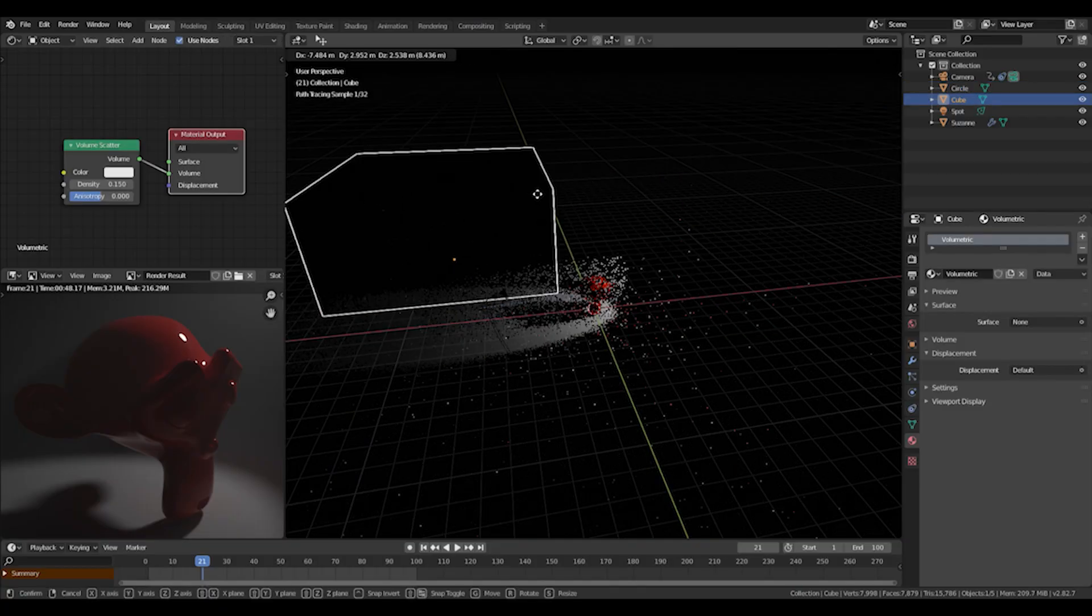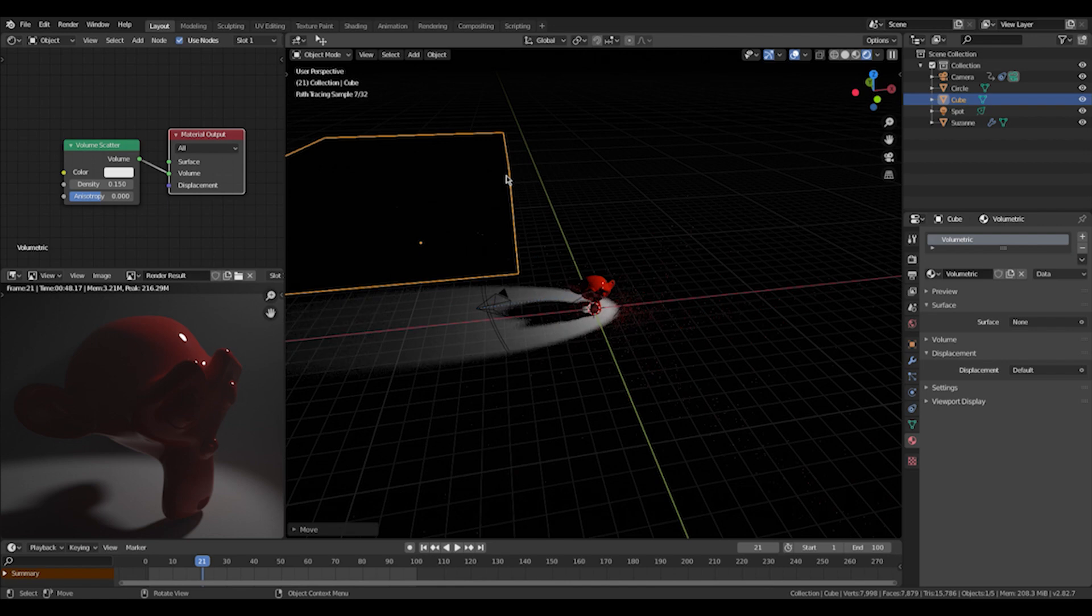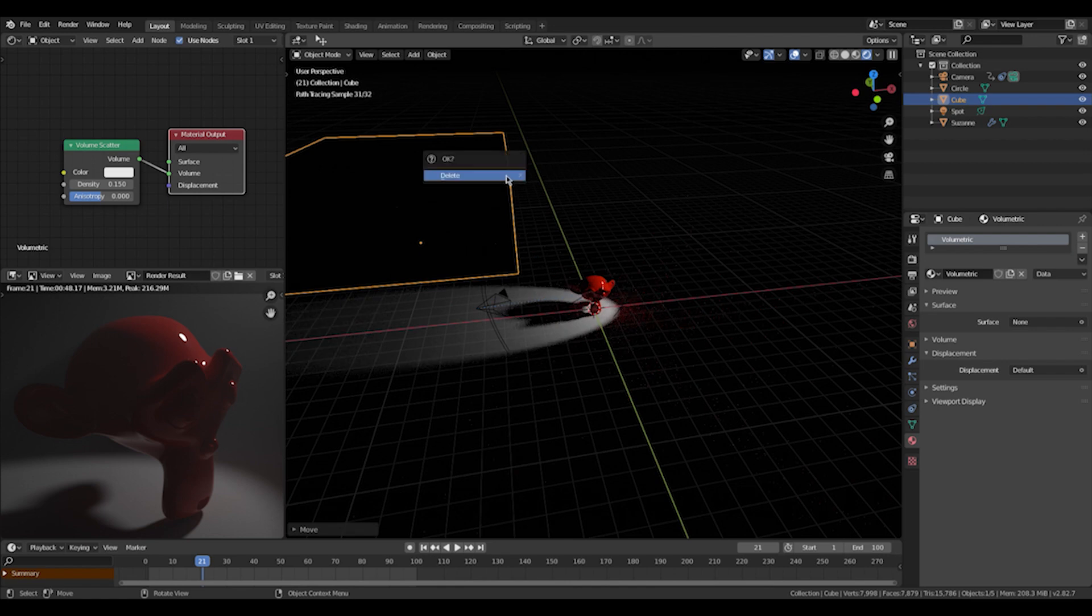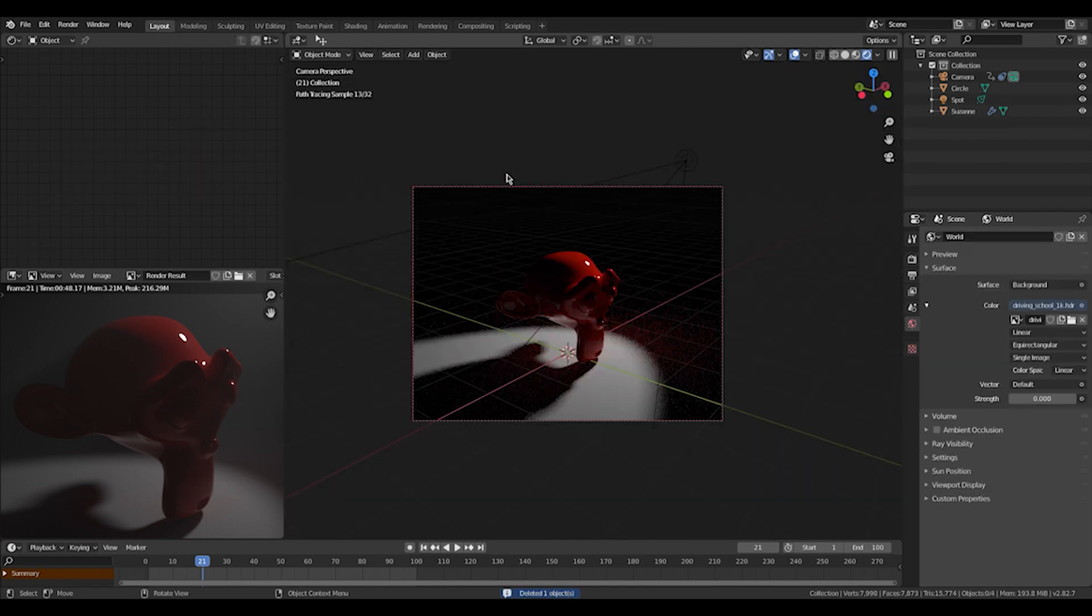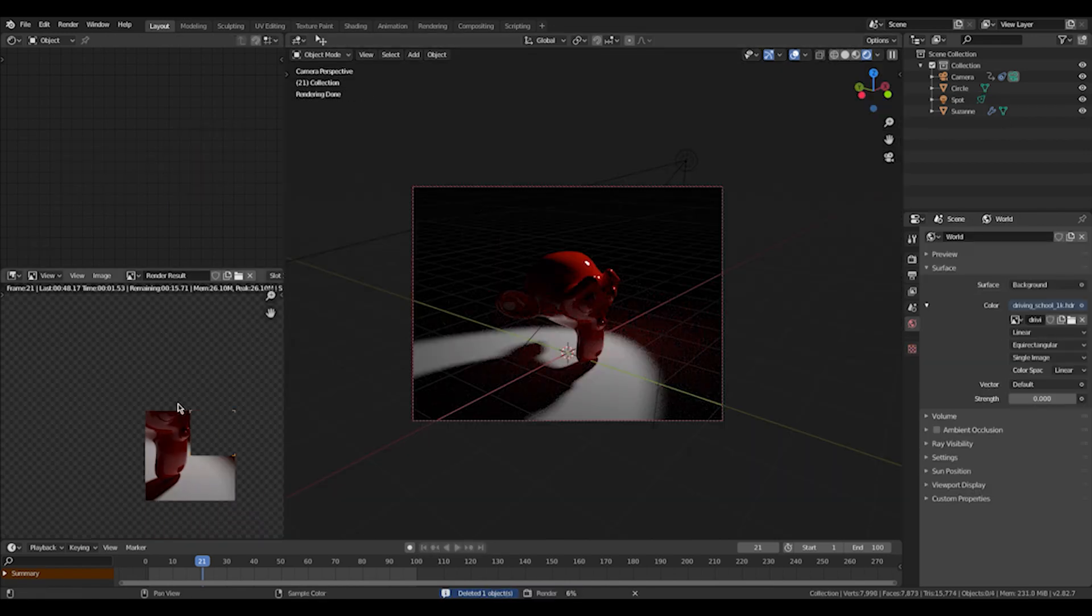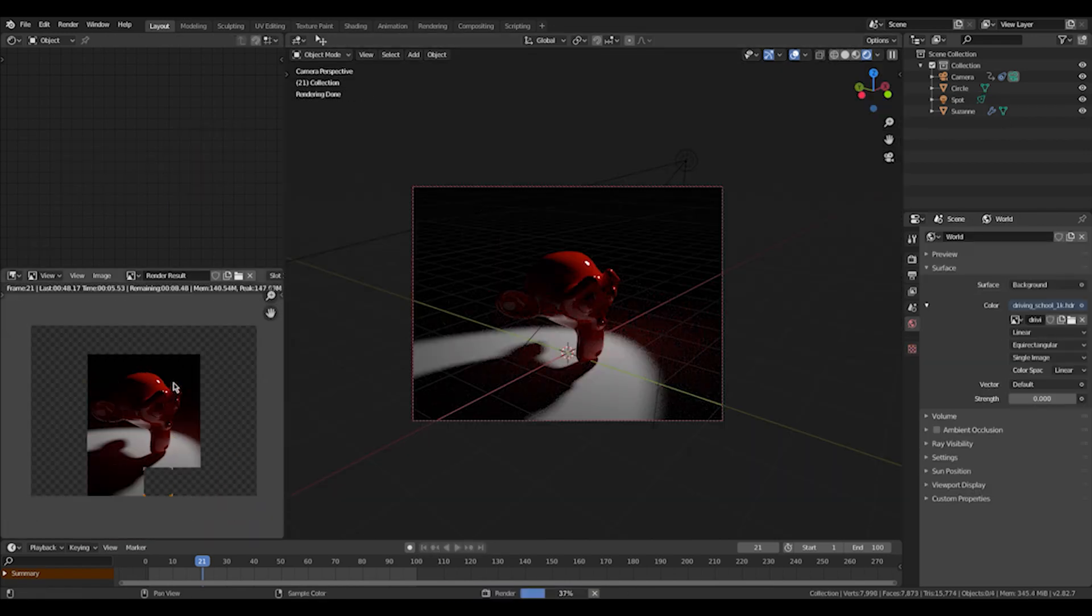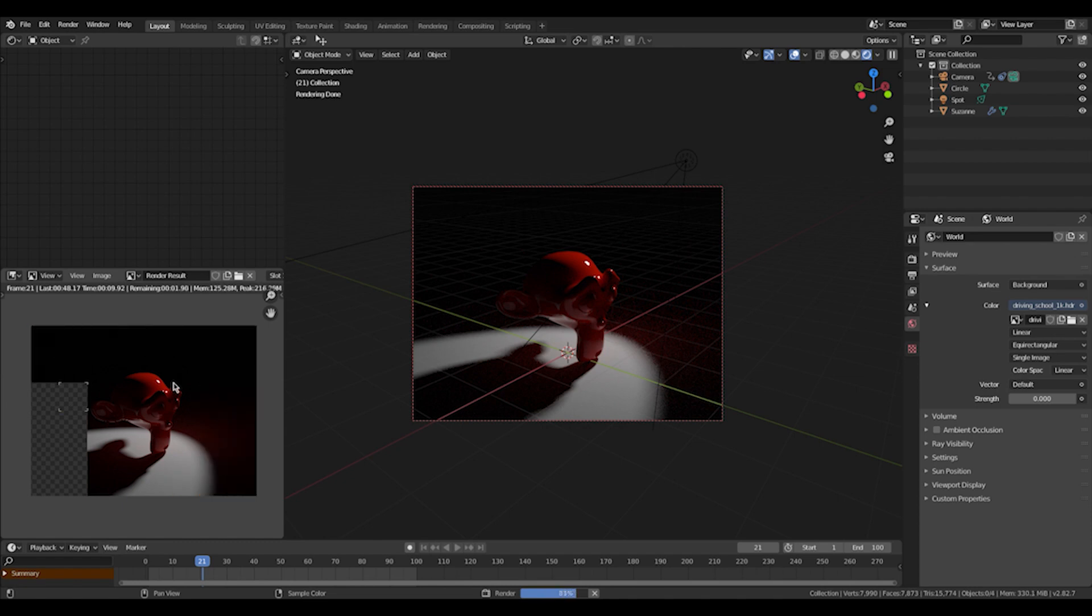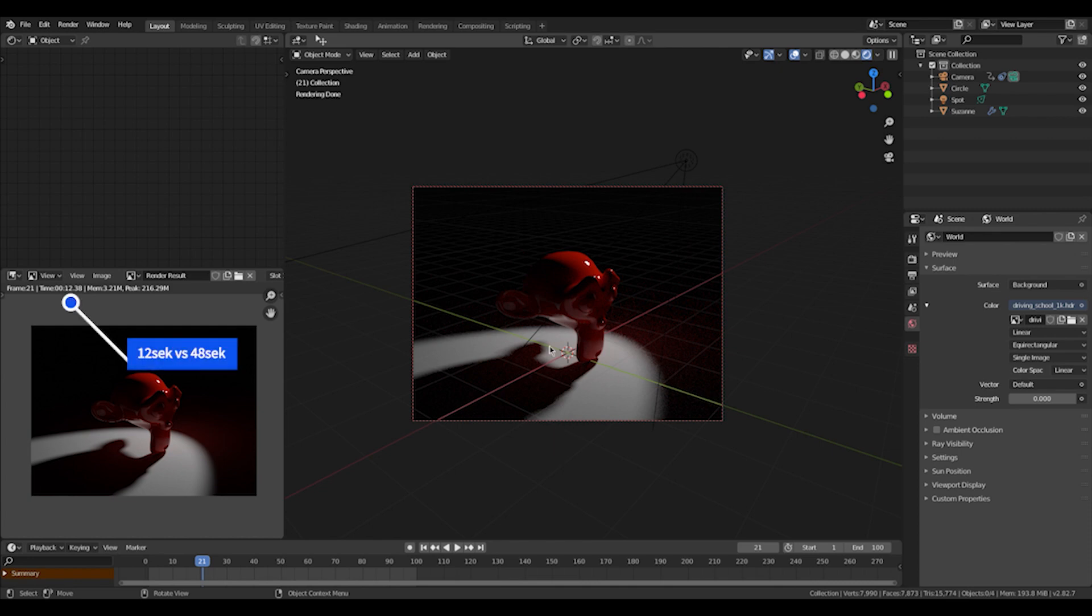So now I'm just going to turn off or delete my volumetric cube real quick again and do another render. So in the new render without the volumetric light, everything set the same, all settings are identical. It took only 12 seconds, and so way faster, only deleting the volumetric cube.